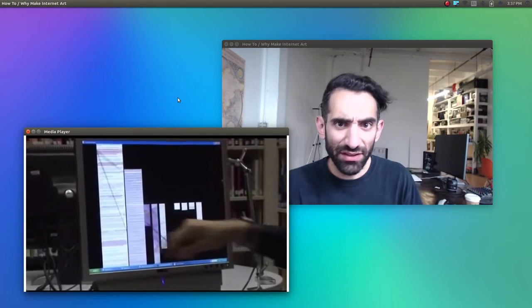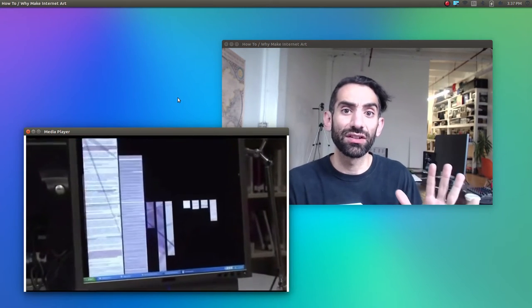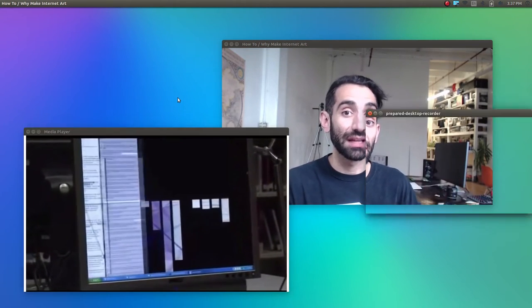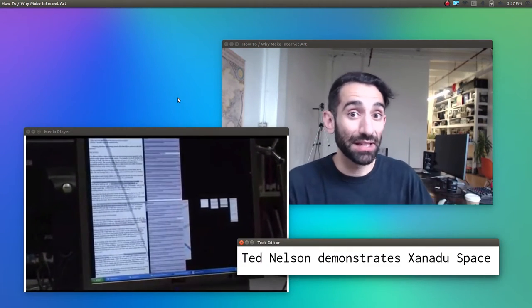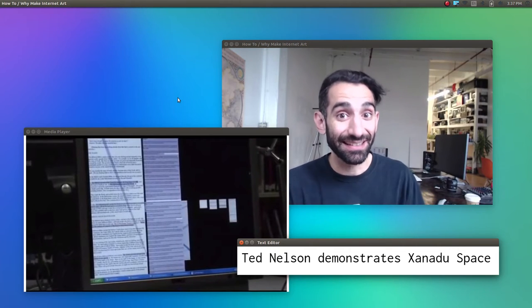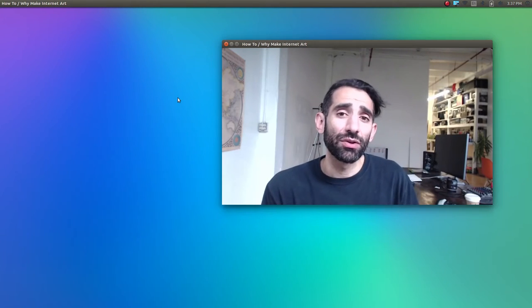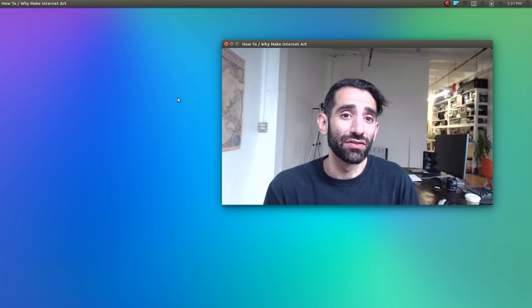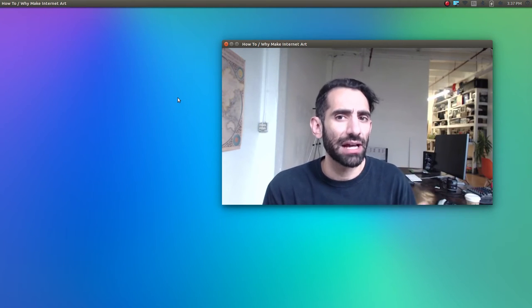If you haven't seen this already, you should definitely watch Ted Nelson's 2007 demo of Xanadu, and keep in mind that he was developing and pitching these ideas in the 1960s, way ahead of his time. It took a while for folks to understand Nelson's vision, but by the late 80s, there was a small hypermedia scene.